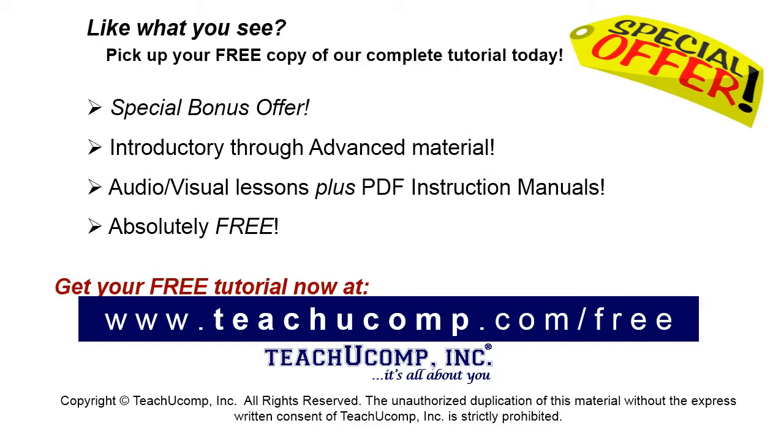Like what you see? Pick up your free copy of the complete tutorial at www.teachucomp.com forward slash free.